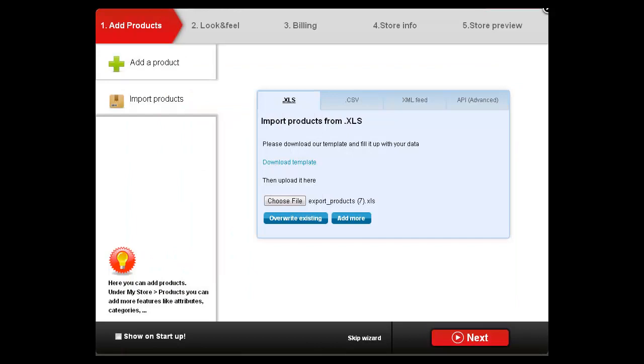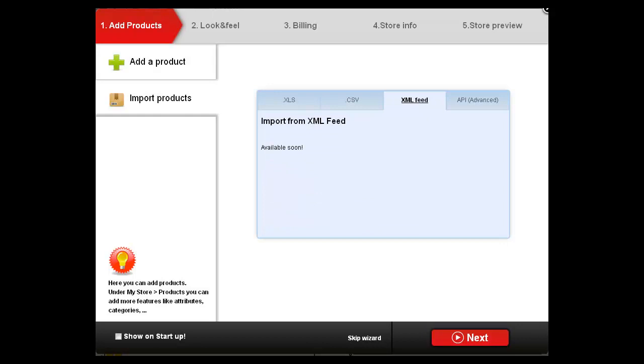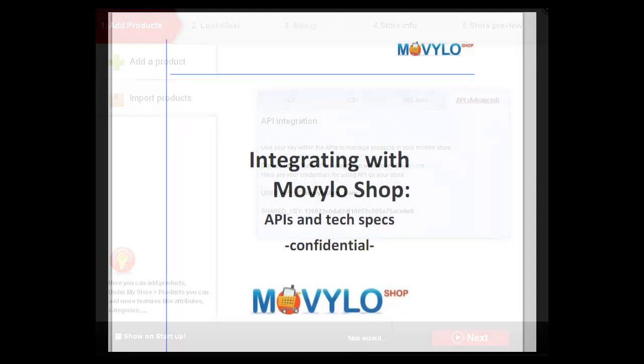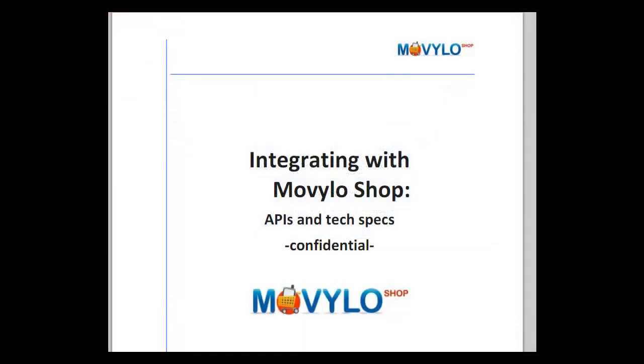Other import options include CSV file format with a downloadable template and XML feeds. Direct integration is achieved through a complete set of APIs with provided keys and detailed instructions.